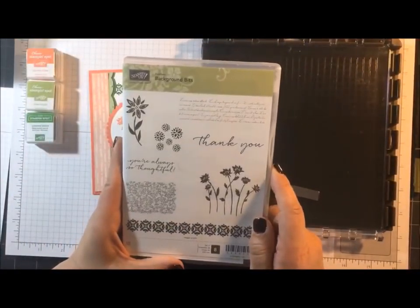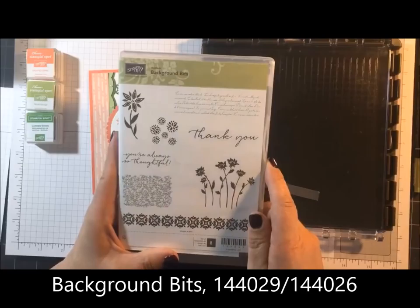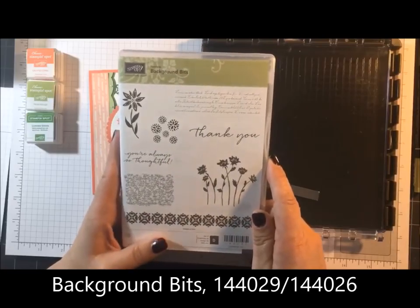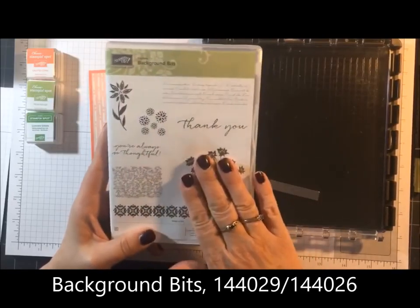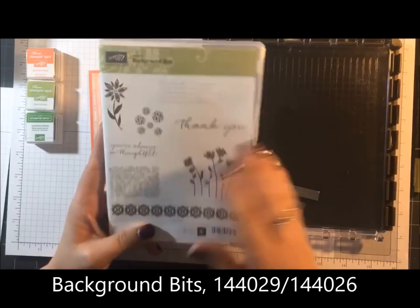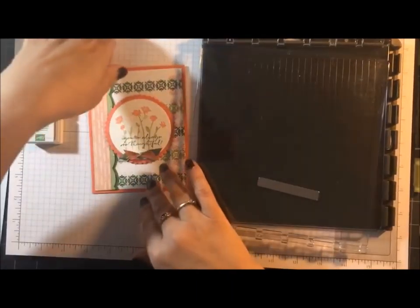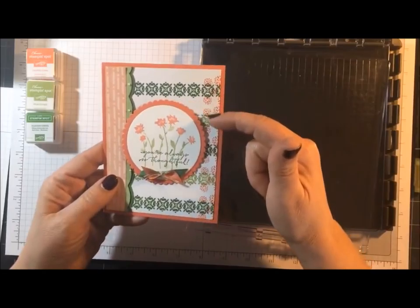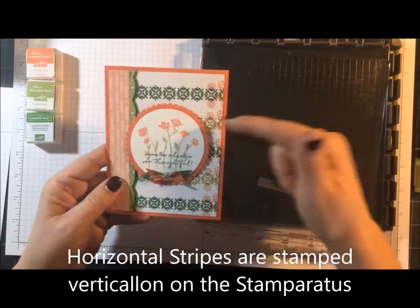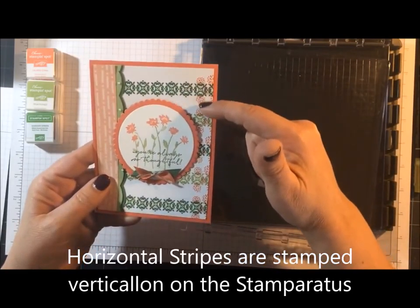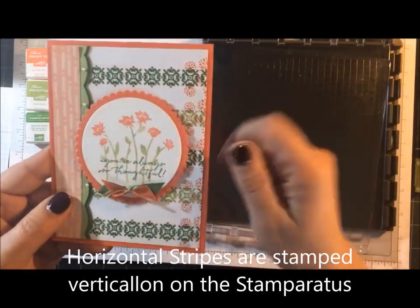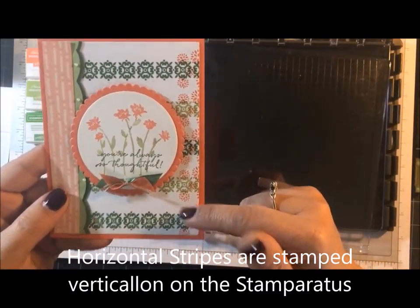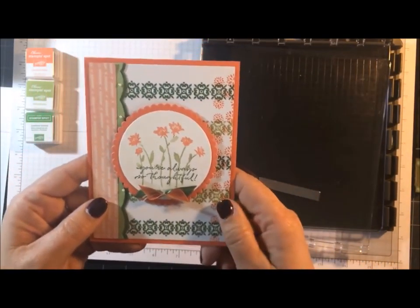Today's stamp set is Background Bits. I don't even remember getting this one. I had not used it yet. It's the first time I used it. This is the card we're going to be making. As you can see, I have the vertical stripes going that way and the little dots here going down vertically.